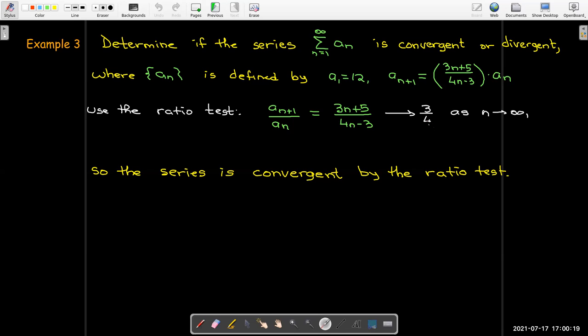There's another test for absolute convergence called the root test, and we'll cover that in the next video.